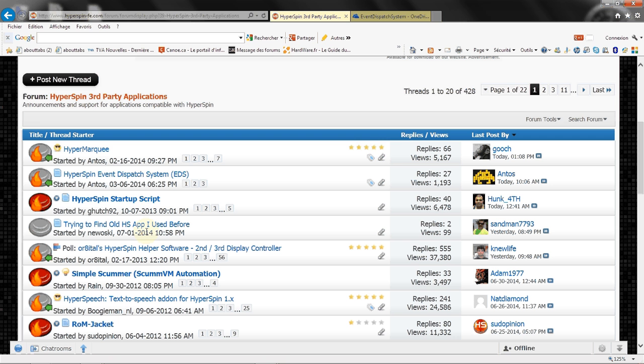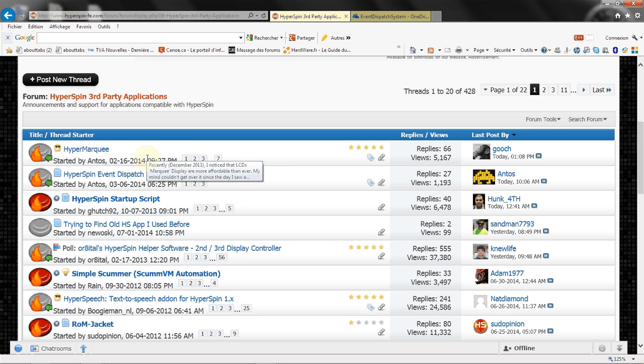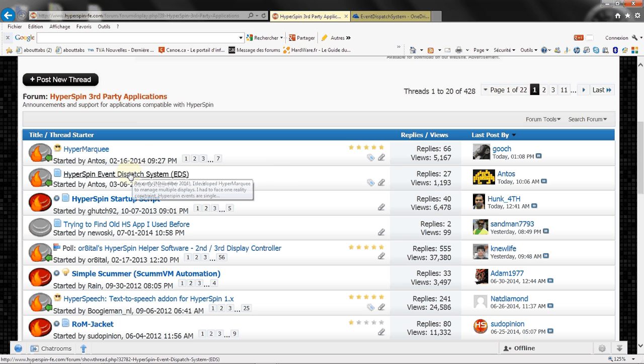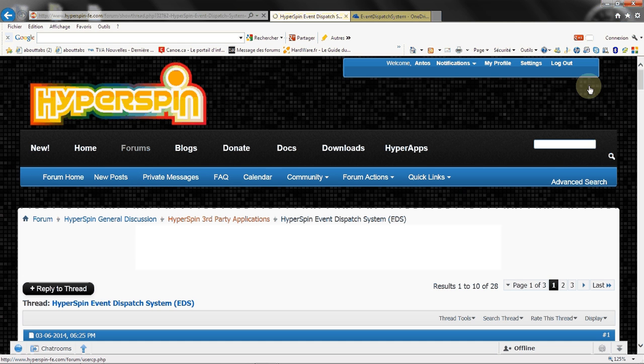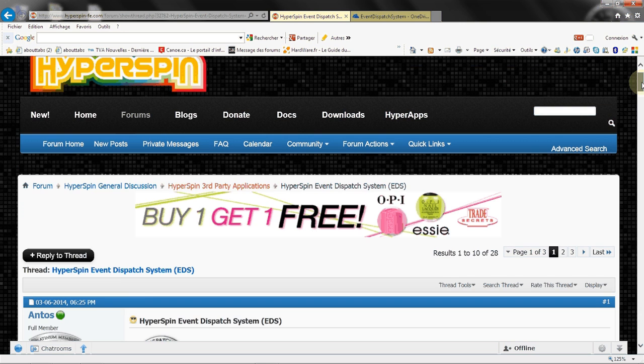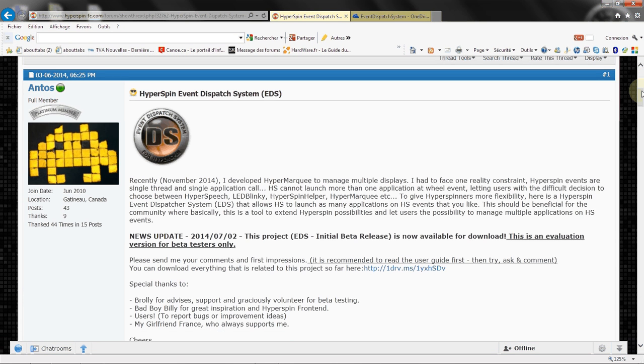So first let's go on the HyperSpin website and see how to download it. Within the threads in the third-party applications we'll see Event Dispatcher System thread here. Basically what is EDS and what is this all about? Well EDS is about being able to launch more than one application on events on HyperSpin.